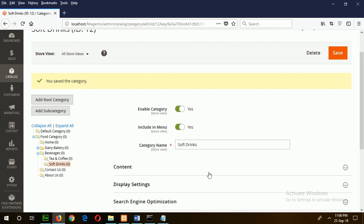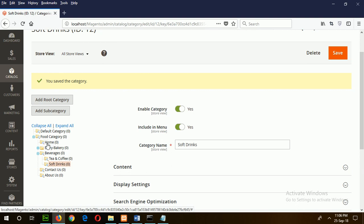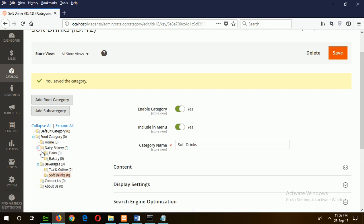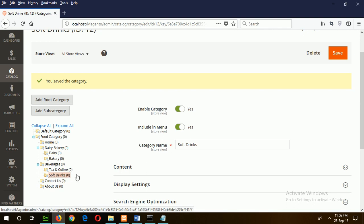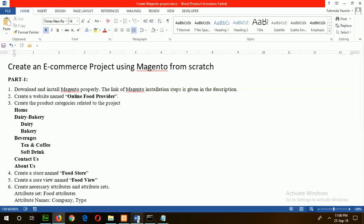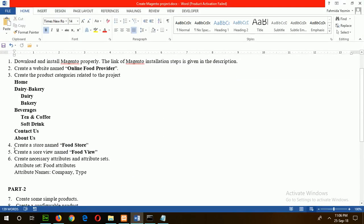You can see all five subcategories are created. Now add another two categories under Dairy and Bakery. To do this, click on it and add subcategories. After creating all categories, your category page will look like this. Food Category is our main category, and under this category there are five subcategories: Home, Dairy, Bakery, Beverages, Contact Us, and About Us. Under Dairy, there are another two subcategories: Dairy and Bakery. Under Beverages, there are two subcategories: Tea and Coffee, and Soft Drinks.